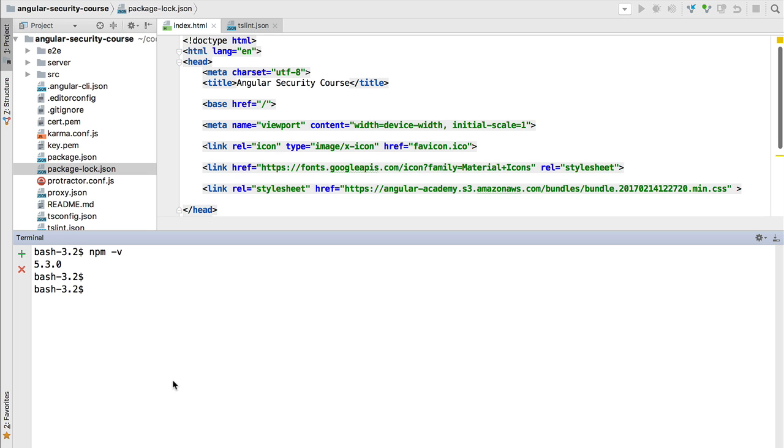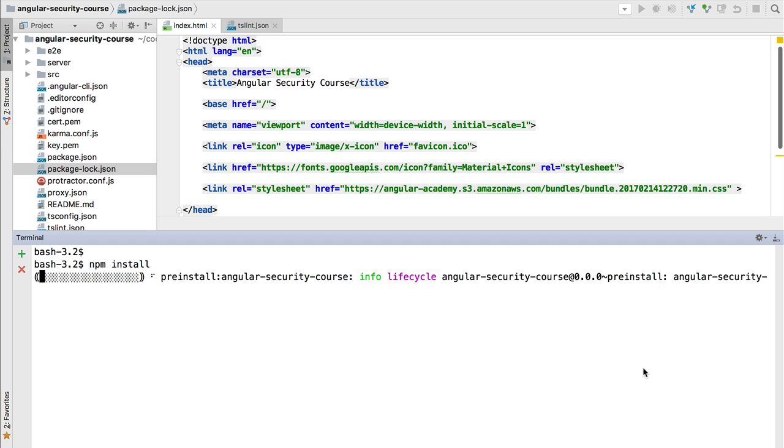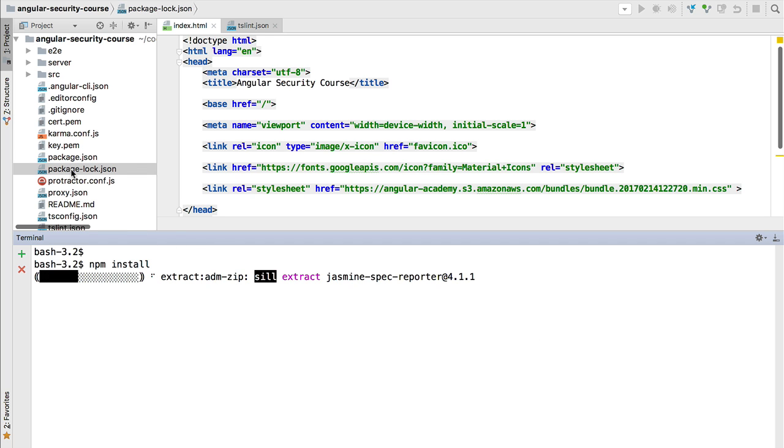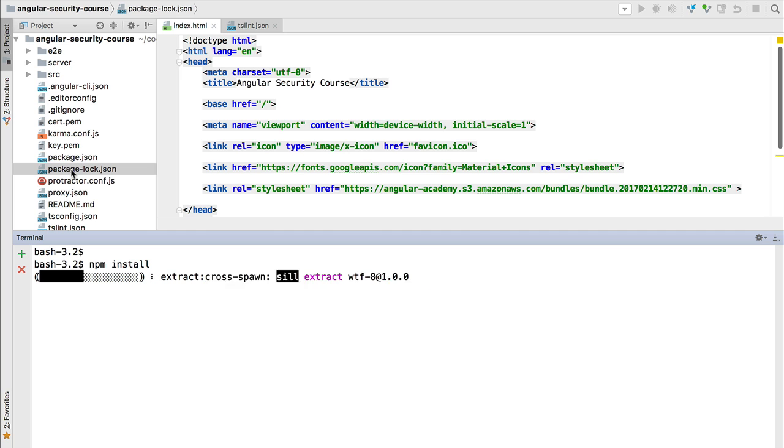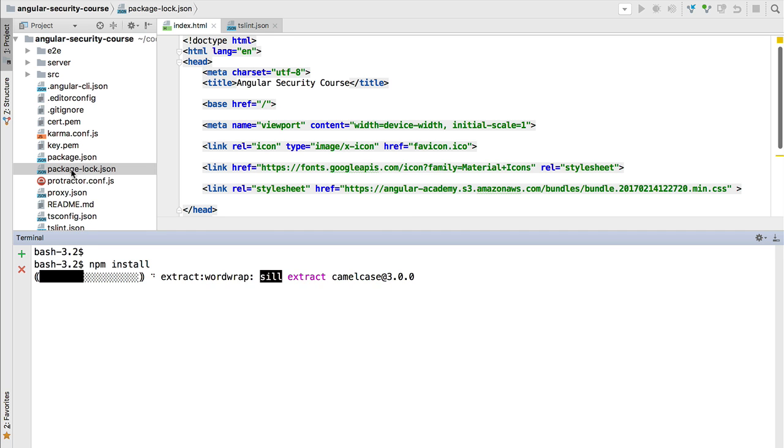This is always a good idea to make sure that we have the latest functionality of the package manager. With this in place we are now ready to install our dependencies, so we're going to simply do npm install and this is going to install all the dependencies according to the contents of the package-lock.json file.